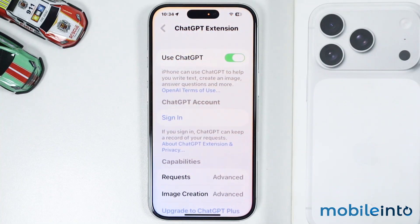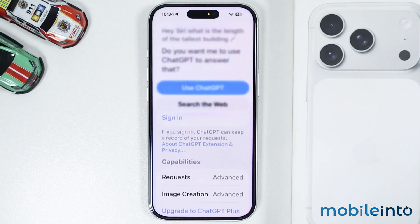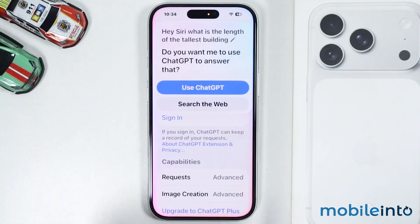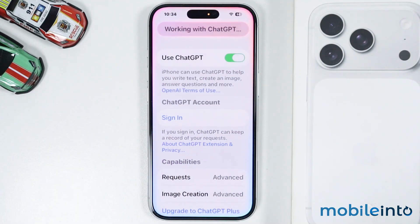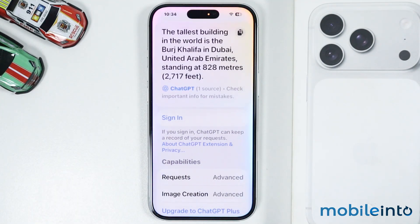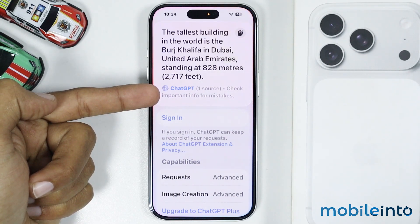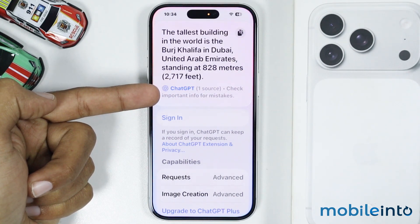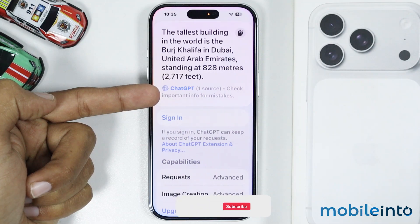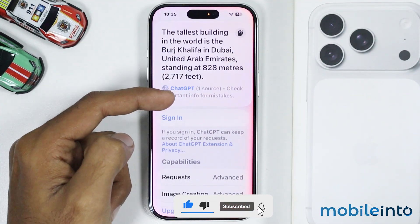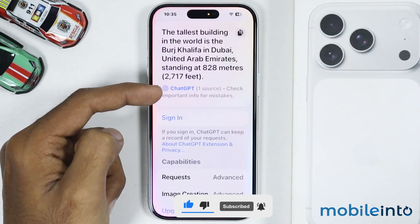Hey Siri, what is the length of the tallest building? Siri will ask: would you like me to use ChatGPT to answer that? Just select Use ChatGPT, and it will use ChatGPT with Siri to answer your question. As you can see, Apple Intelligence is using ChatGPT to answer your questions.